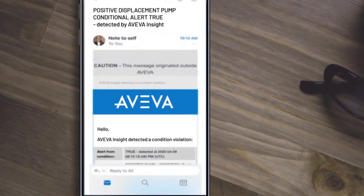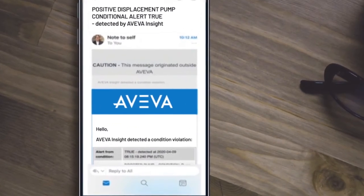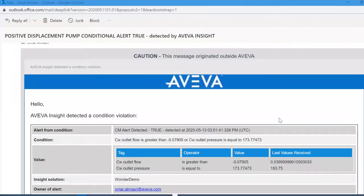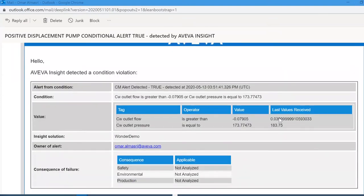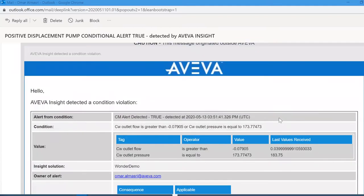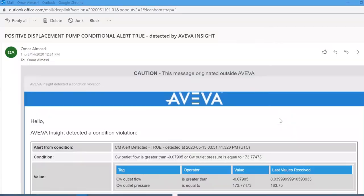First, I receive a notification on my phone and scroll through to understand what the alert is all about. In this case, it is an OEE decline with one of my factories.